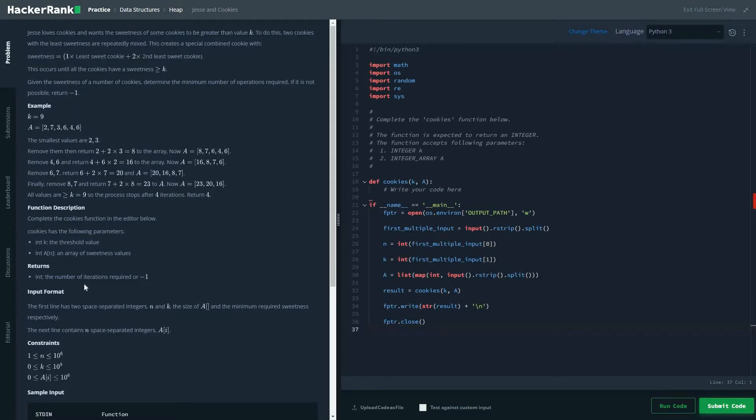Hi friends, today we are going to solve Jesse and cookies problem from the heap data structure.